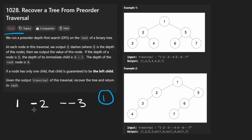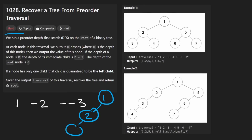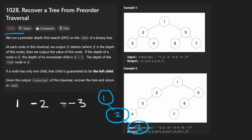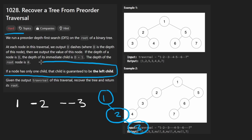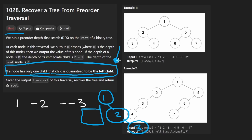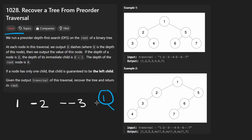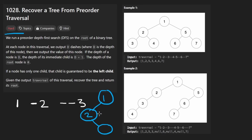They actually make it easy for us: if a node has only one child, that child is guaranteed to be the left child. So in the simple example, two must be the left child of one. For three with one dash, there's nowhere to put it on the right side of two — since two has only one child, it goes as the left child of two. That rule resolves the ambiguity.